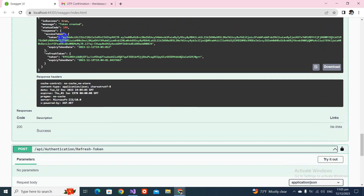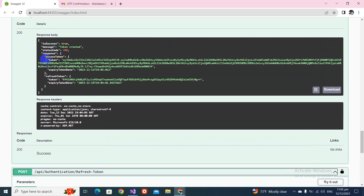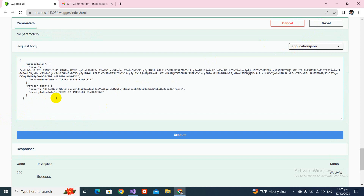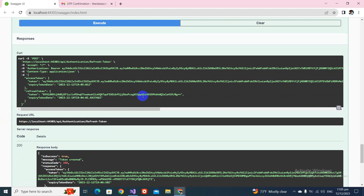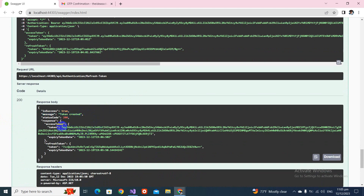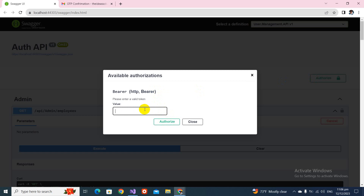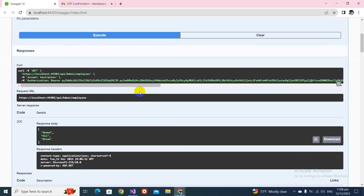Now it's time to test the refresh token endpoint. We copy the full response, go to the refresh-token endpoint, try it out, paste the response, and execute. It returns 200 — a new token is created. Let's copy the new access token, authorize with it replacing the old one, and we're again able to make authenticated requests. We covered the refresh token successfully. Please like, share, and subscribe — I'll be making a new video series soon. Take care!